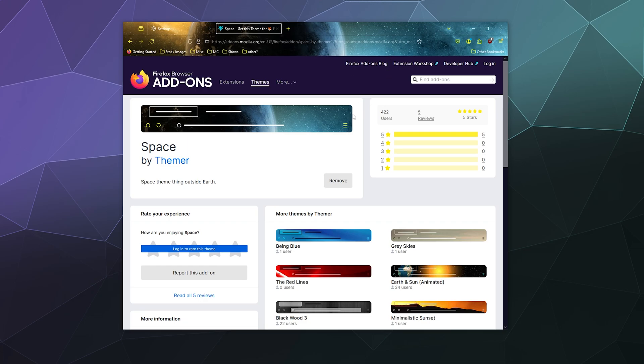So if for whatever reason we want to remove this, we can just click on this button here in the main page that we downloaded it from.